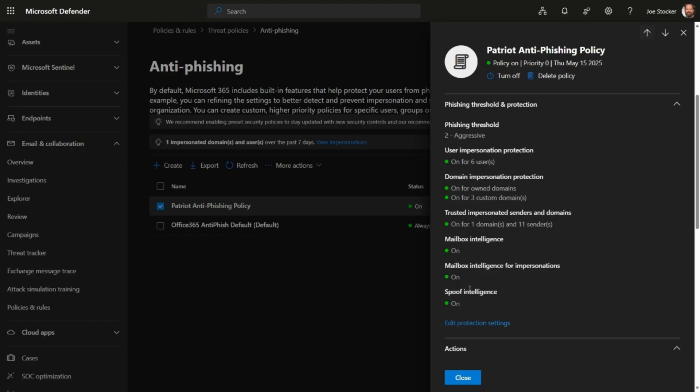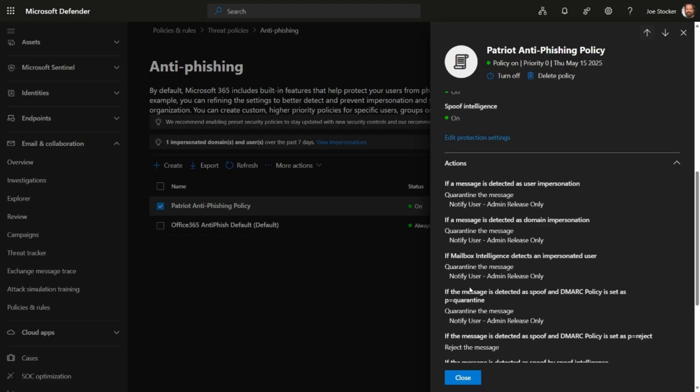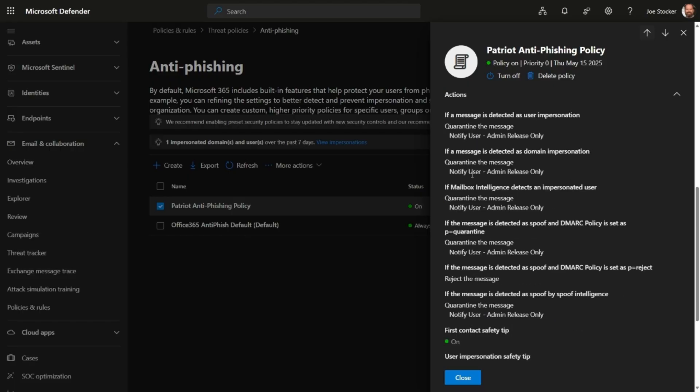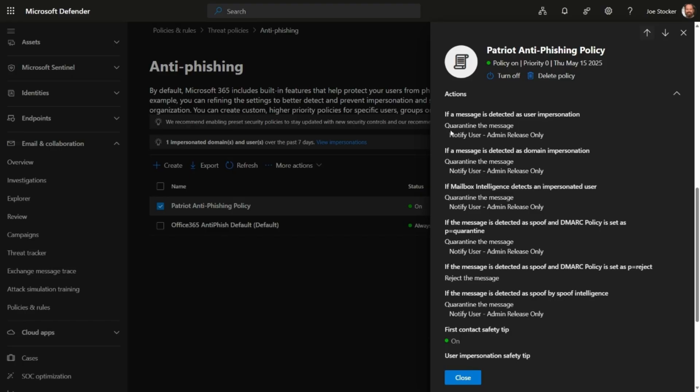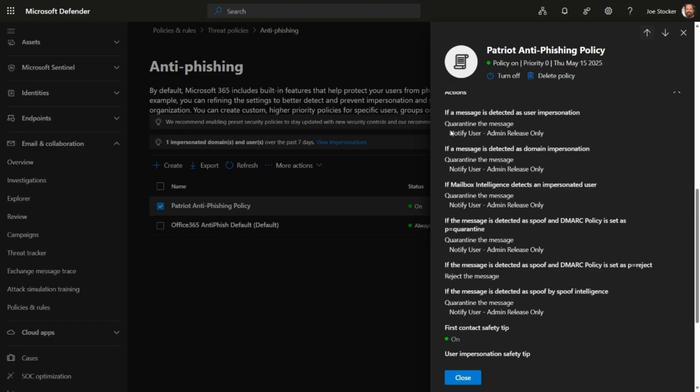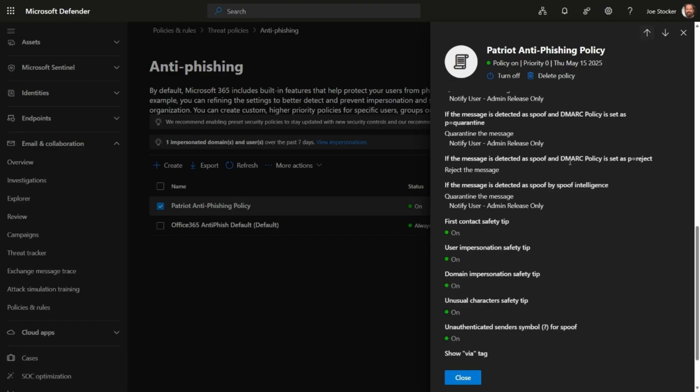Finally, you'll want to configure the actions. You'll want to configure quarantine for these, and you can also create a custom quarantine policy so that an admin has to review before the user releases that. We do recommend going with the default of if the DMARC policy is set to reject, to reject that message, and to enable all the safety tips.